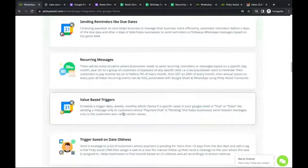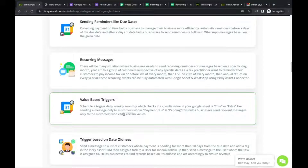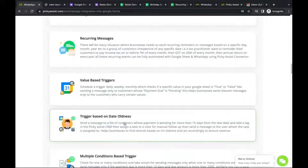Value-based triggers can be configured on a weekly or monthly basis where the system checks for any true or false condition — such as whether a specific invoice is due or overdue. Based on that status, different actions can be taken: send a message, or assign a team member via Picky Assist's Team Box. For example, if an invoice is overdue for more than 10 days, you can both message the customer and alert your team members.